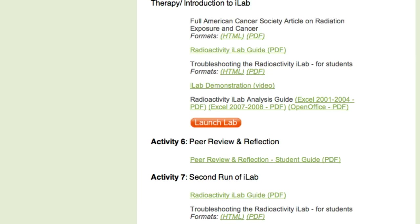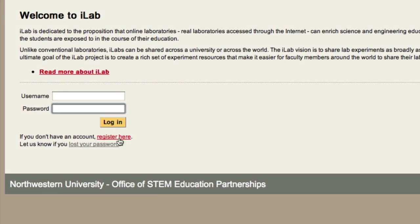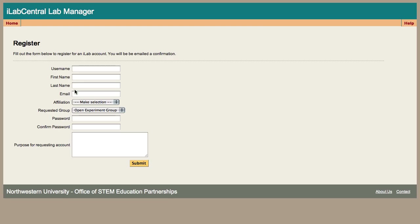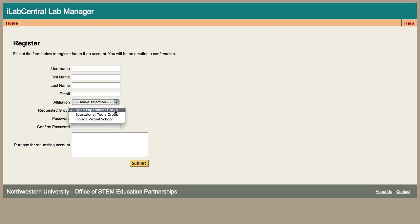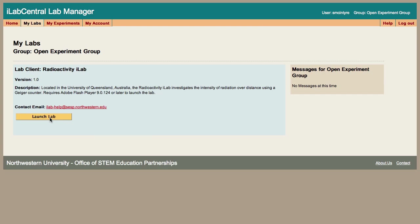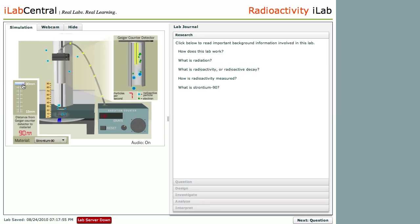There's also a link to the iLab Central lab manager which remotely controls the laboratory equipment. However, before you can access the equipment you have to register to gain a username and password. Once this is emailed to you, you're ready to log on and begin using the laboratory equipment.